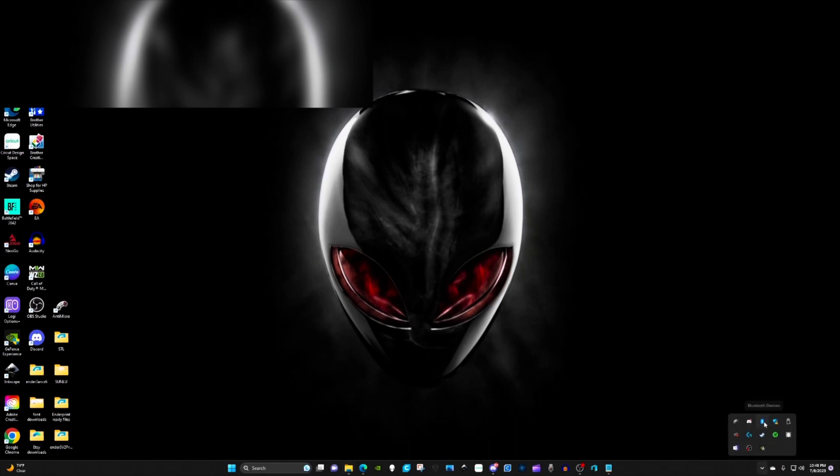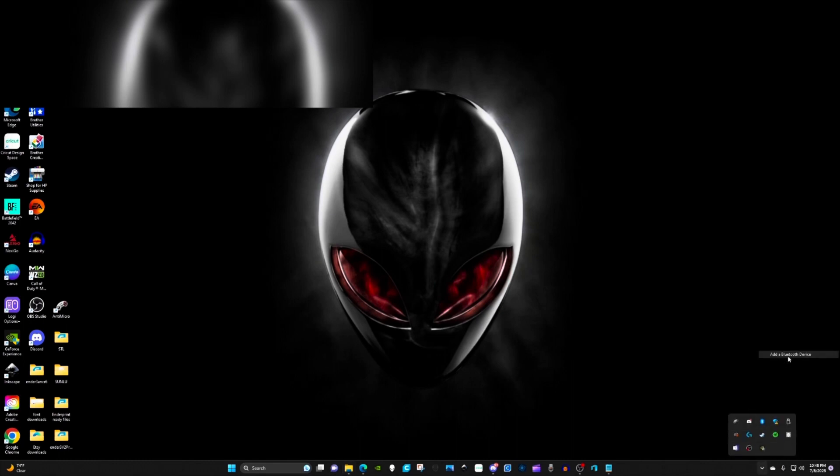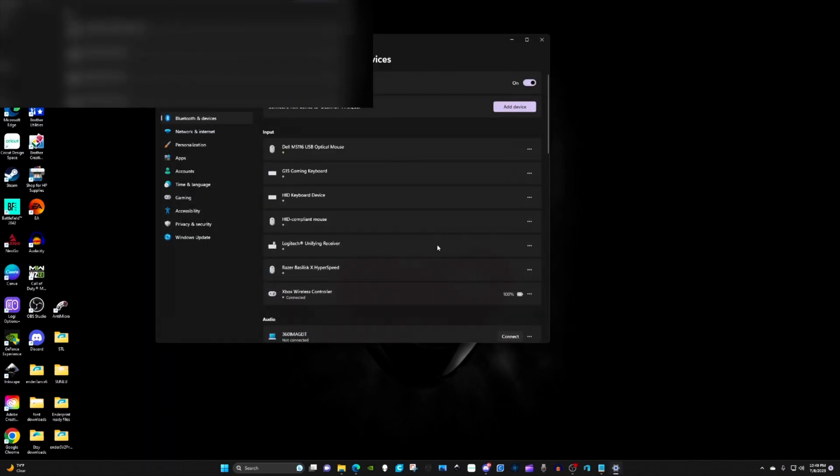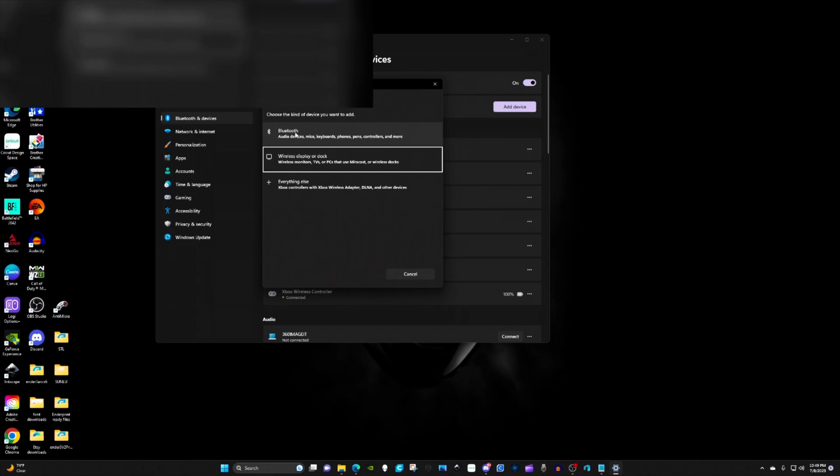If it doesn't, go to the Bluetooth icon and add device. Click on add device again and click on Bluetooth. In my case, I've already paired it up so I can't really show you the whole thing.